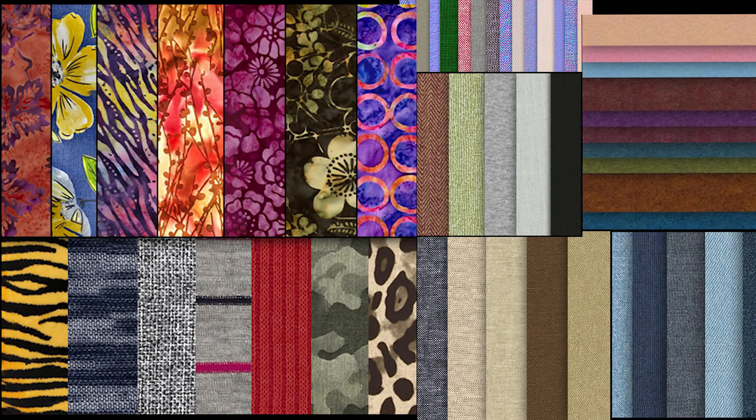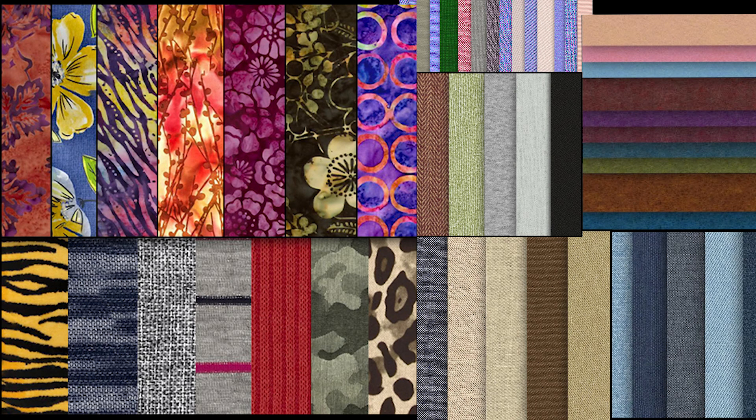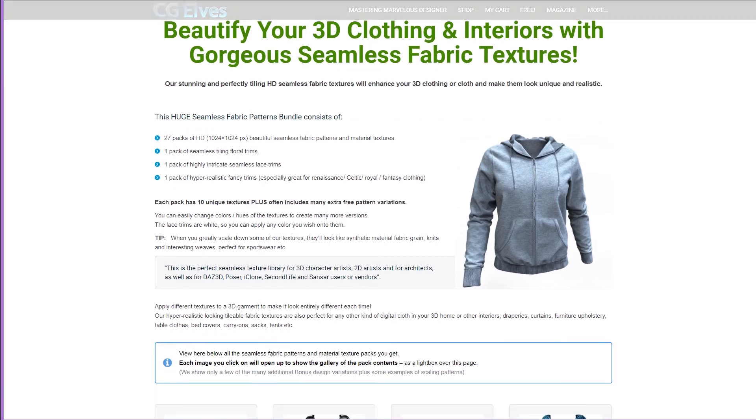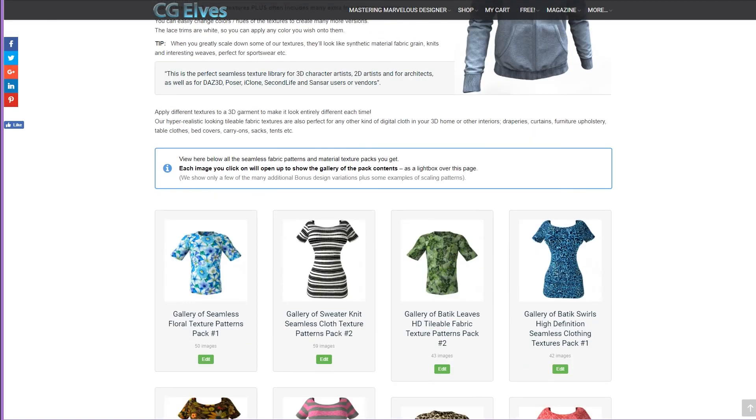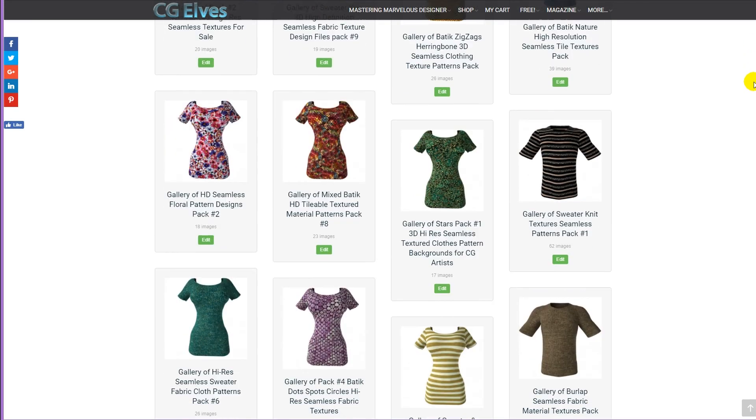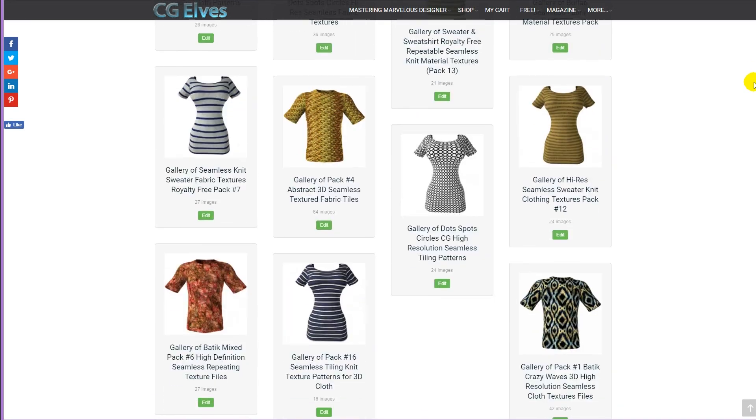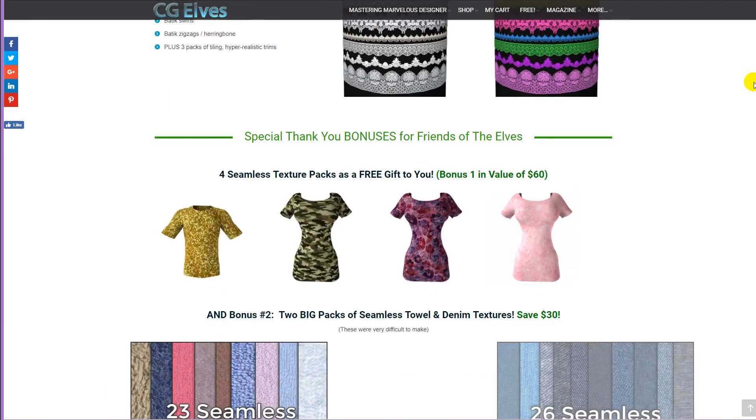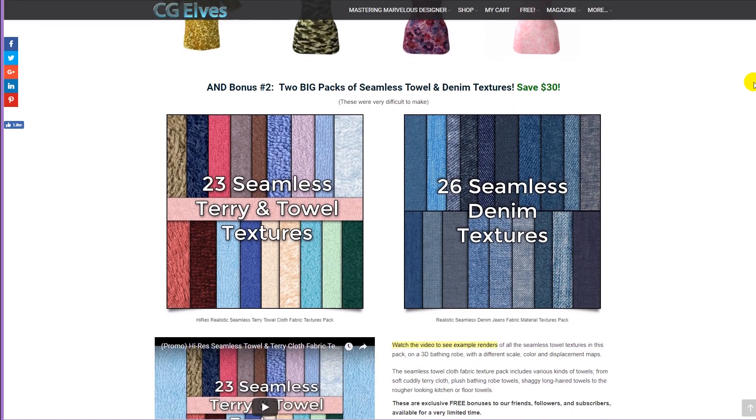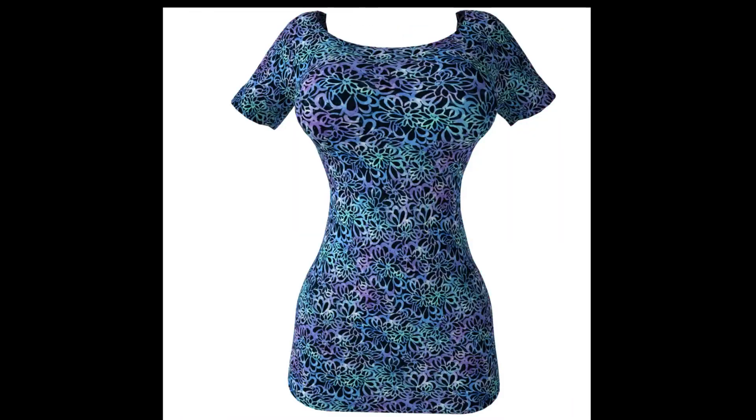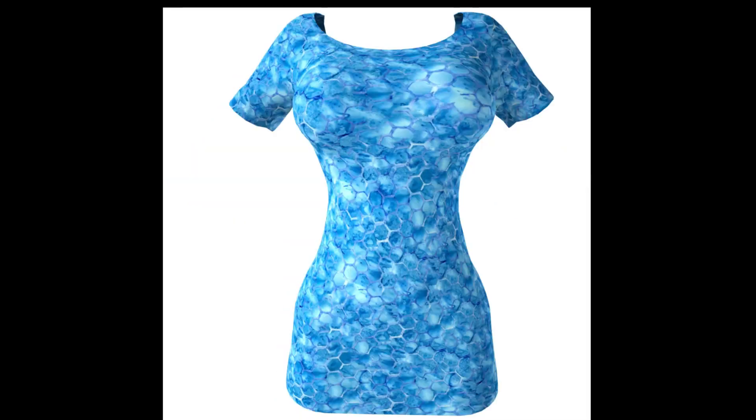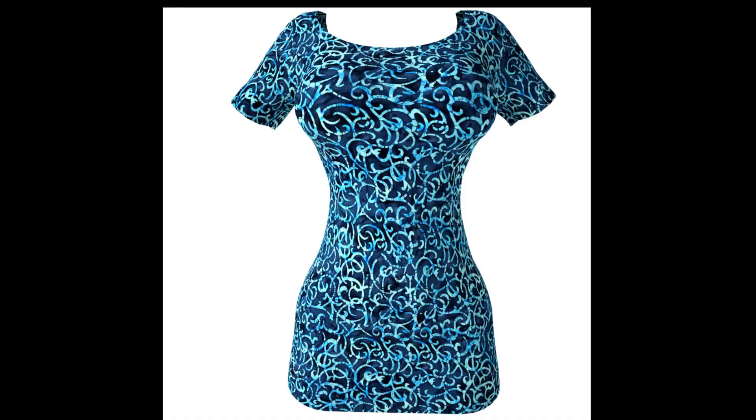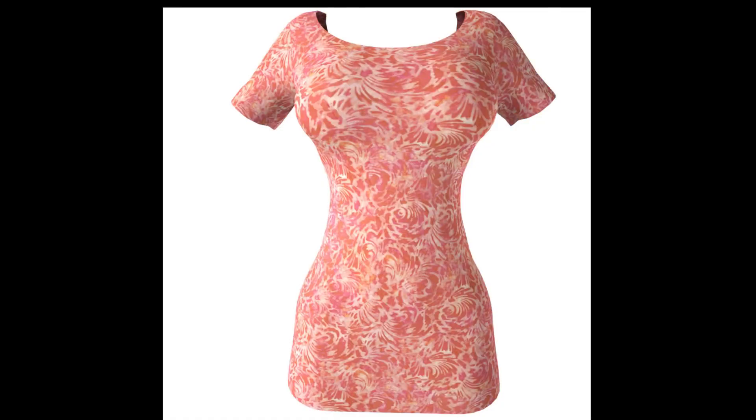We have several packs of free seamless fabric textures on our site, as well as a huge library of hundreds of beautiful seamless fabric textures created from images of real materials. The library includes floral designs, beautiful batiks, sweatshirt knits, camouflage, stars.